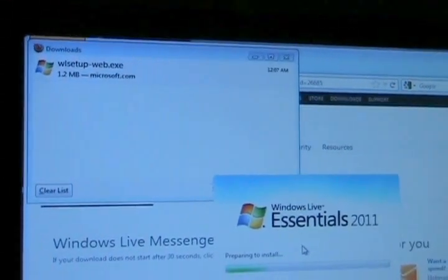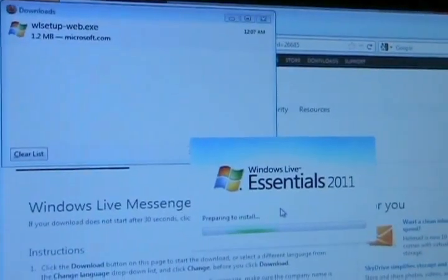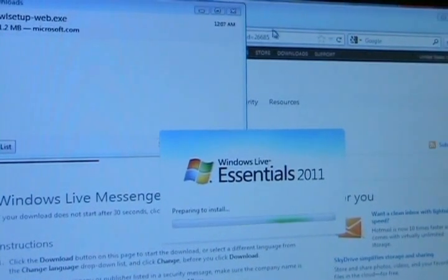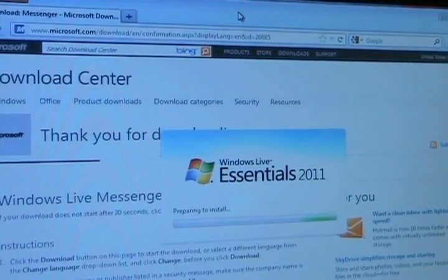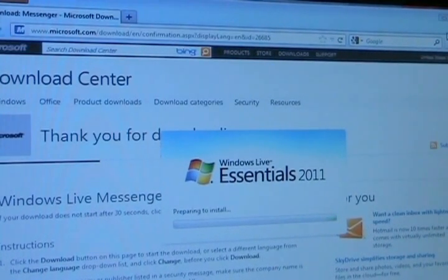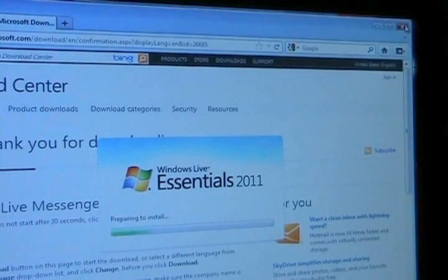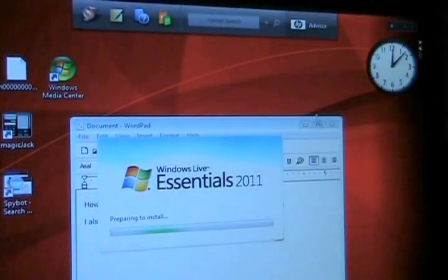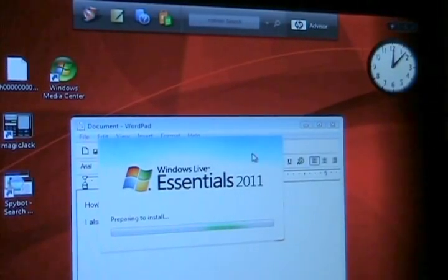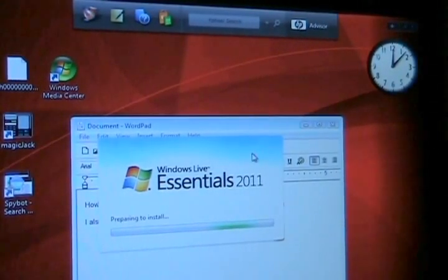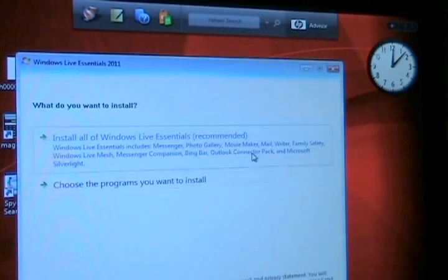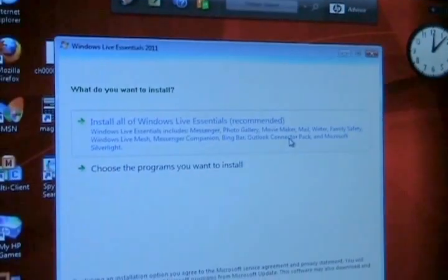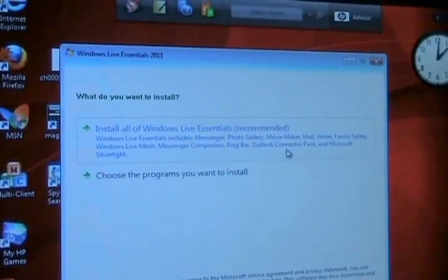Takes a long time and then all of a sudden this pops up and it says preparing to install. So what this is doing is it's actually contacting the Microsoft server and downloading the file.